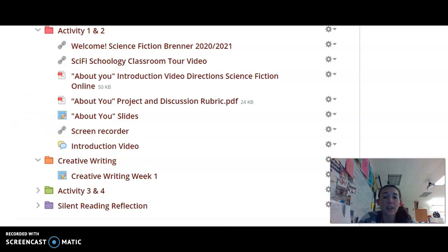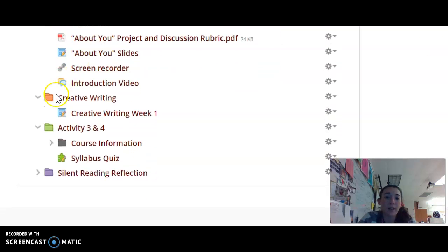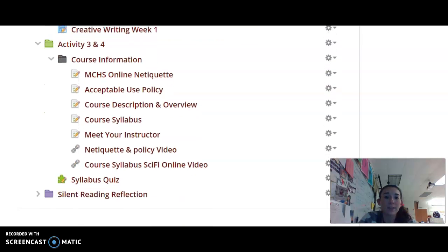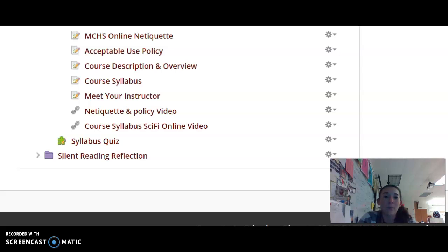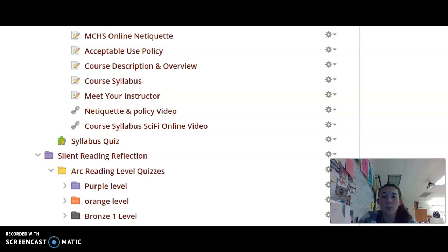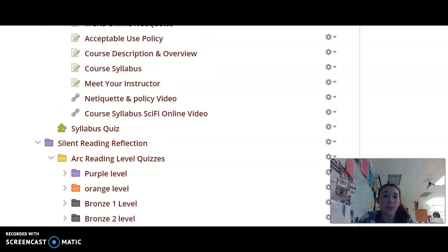On Wednesday, when students are asynchronous, they will be finishing up their videos and slide sets to post, and they will be completing a creative writing prompt — there are four different prompts and students will complete one. To finish out the week, there is a set of course information that includes their netiquette guide, acceptable use policy, course description and overview, and course syllabus. I provide the PDFs along with a video where I read them, and then there is a syllabus quiz. Students will also take several reading quizzes — these quizzes are graded on participation, not accuracy, and reflect a student's reading level and vocabulary knowledge so we can best assist them in finding literary pieces that interest them.